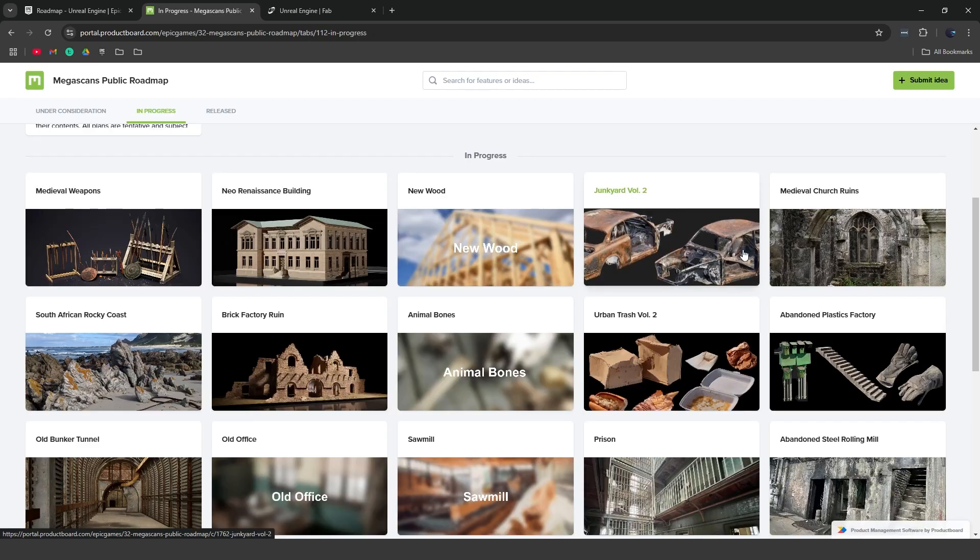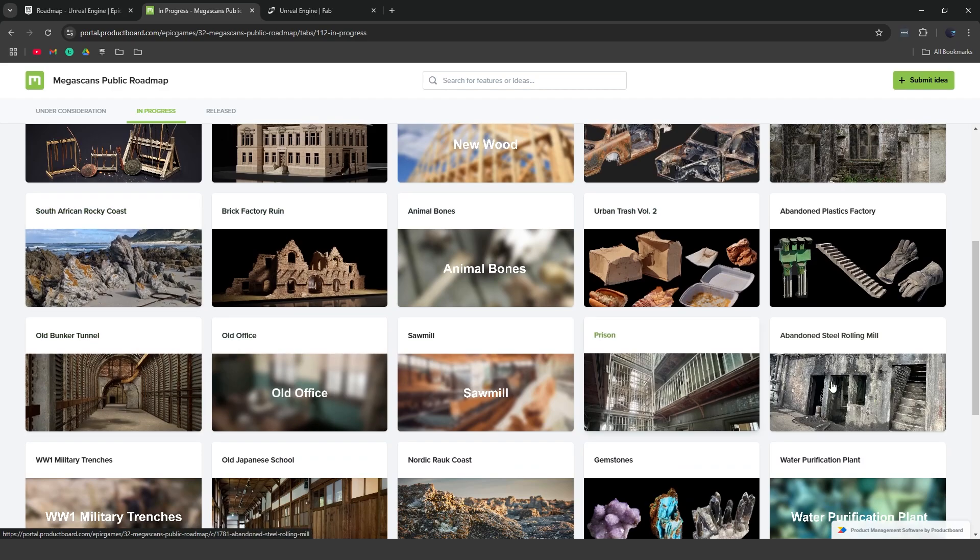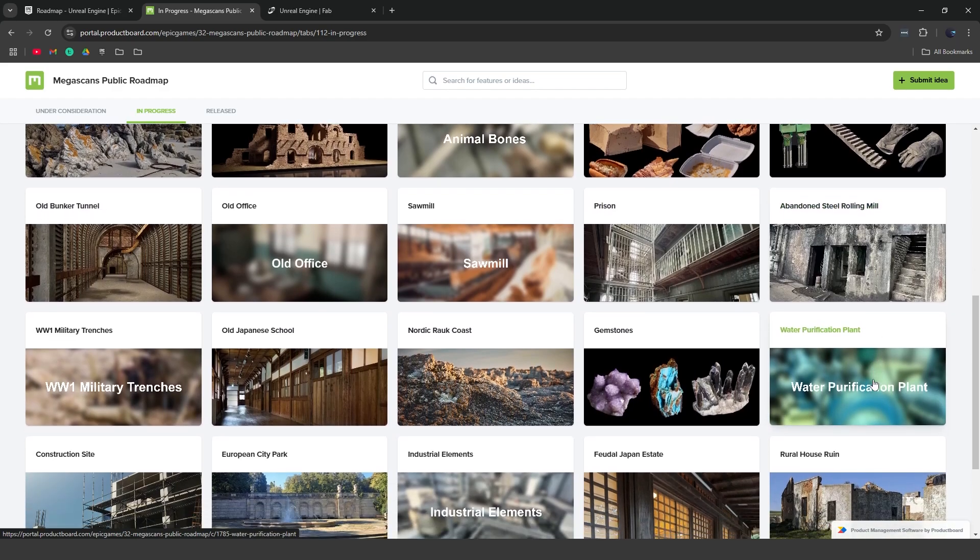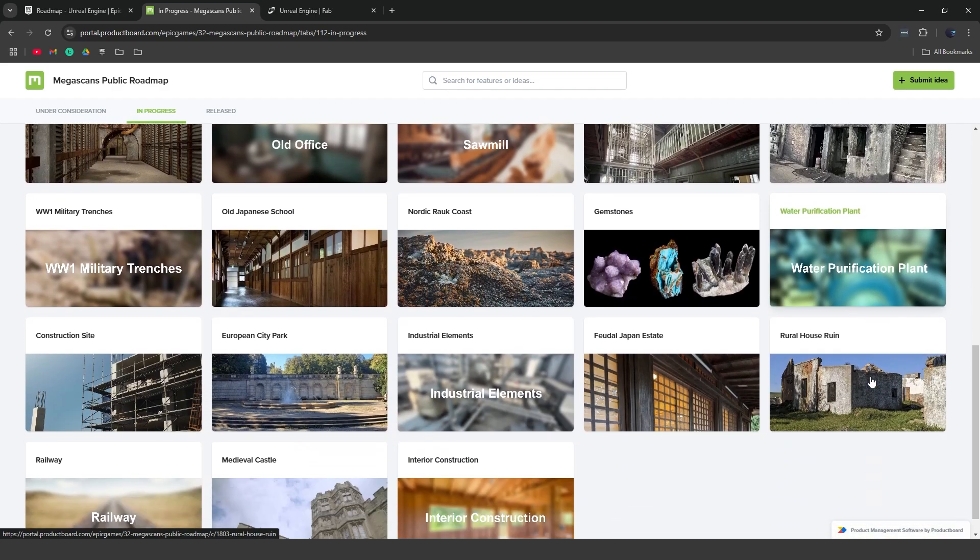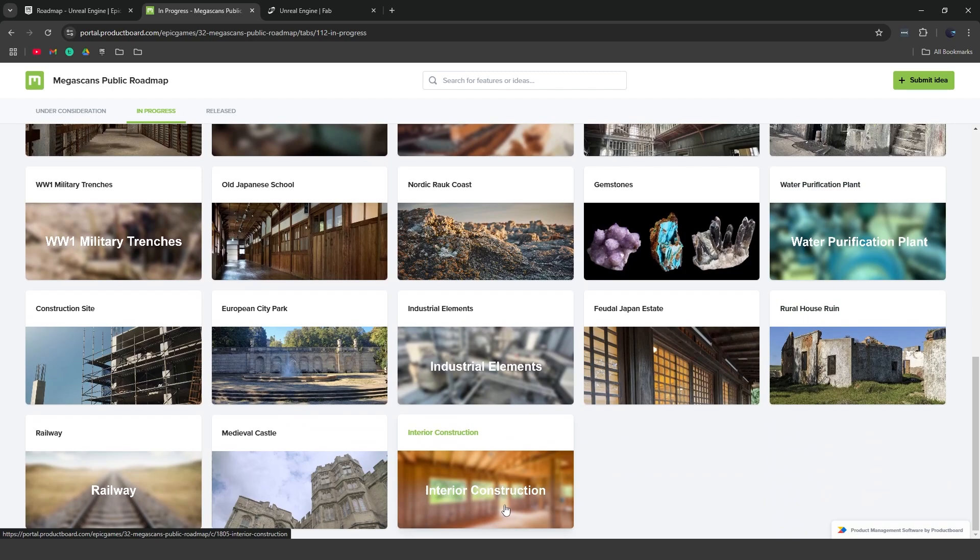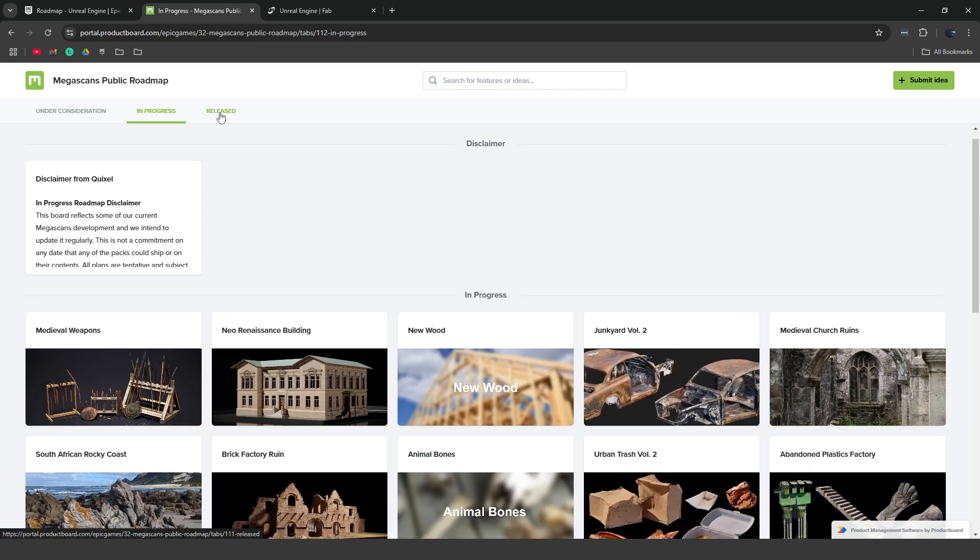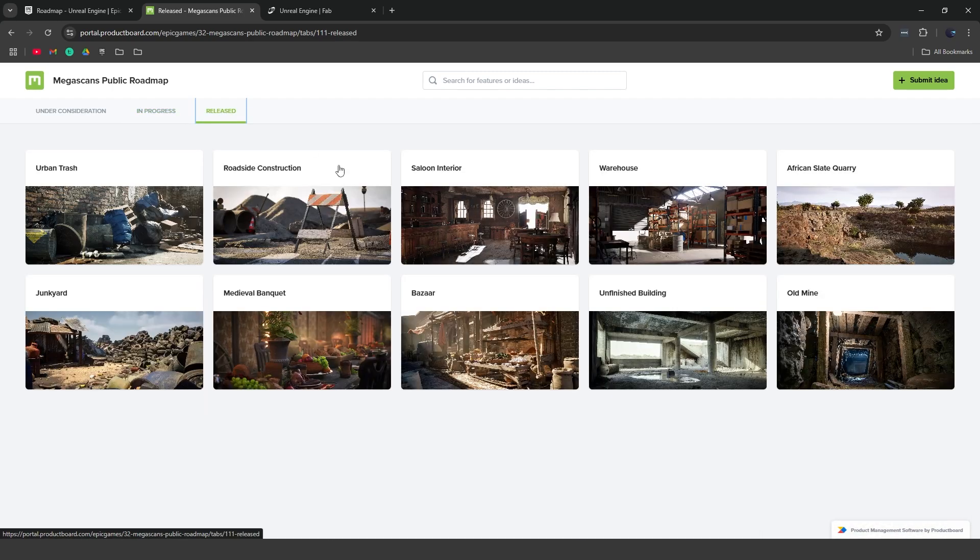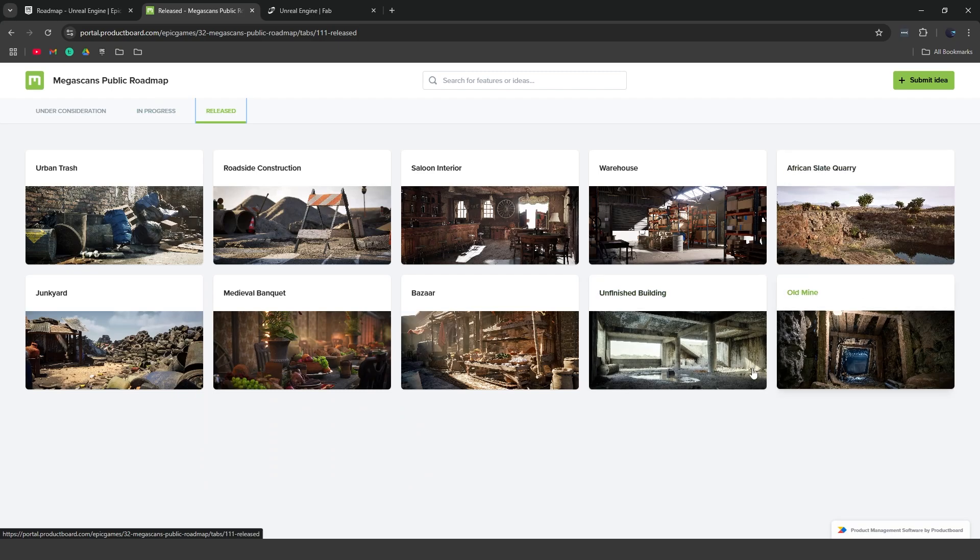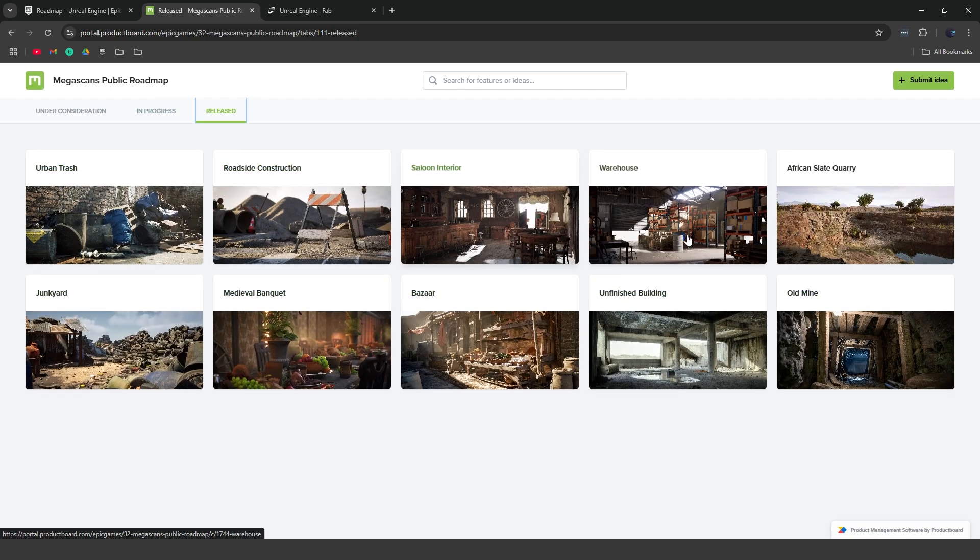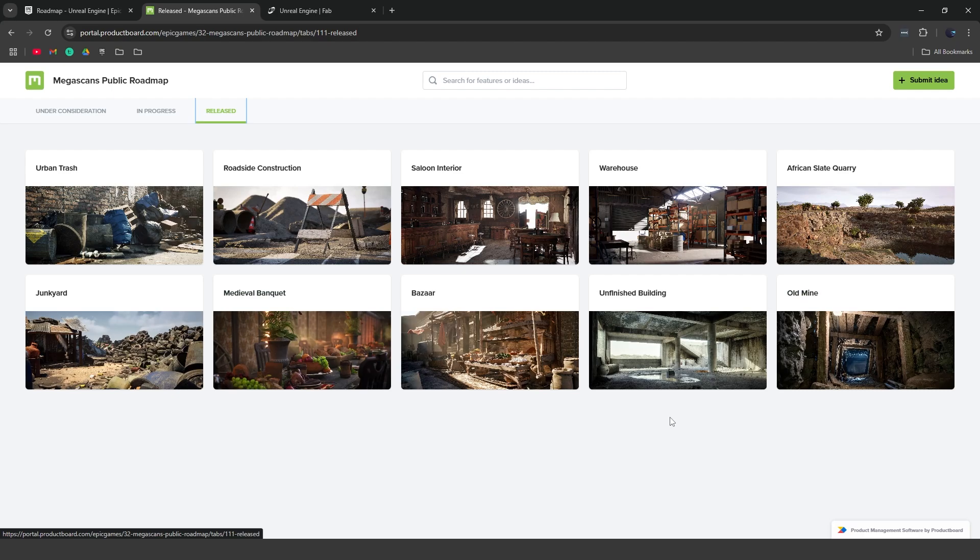So all these packs are different things that they're currently working on and they're going to be releasing hopefully this year. So pretty interesting. Now with that, they have the ones that they currently have released, which you can actually download right now on Fab. So these are the different collections. Basically, they're going to be releasing them in bundles like so, where they're just collections of assets.